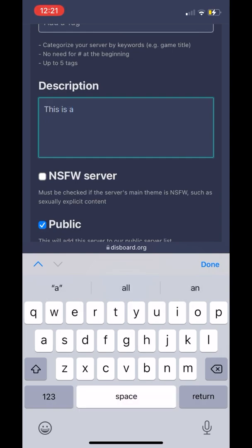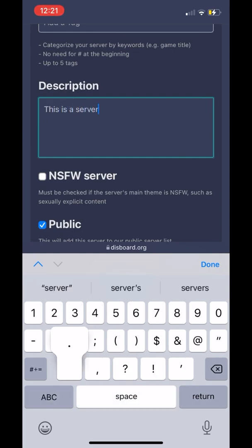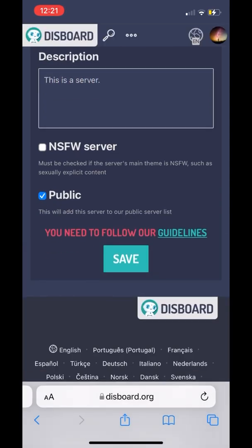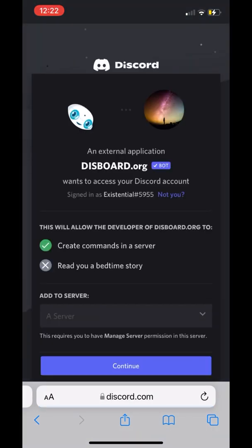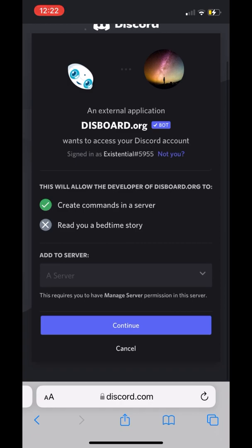This is a server. Then finally, the last two options — NSFW and Public. If you want a server with just 18+, then press NSFW. We're going to press Save and agree to the guidelines from Discord. After we press Save and all this goes through, we're going to invite the Discord bot to our server. We're going to go to 'Add Server'.